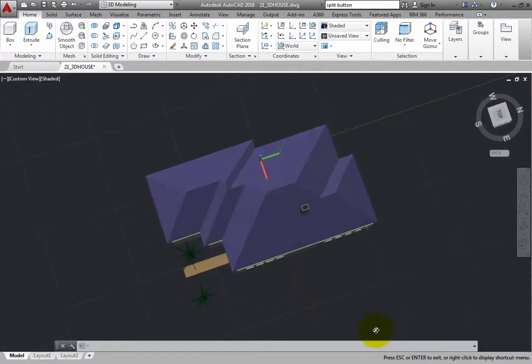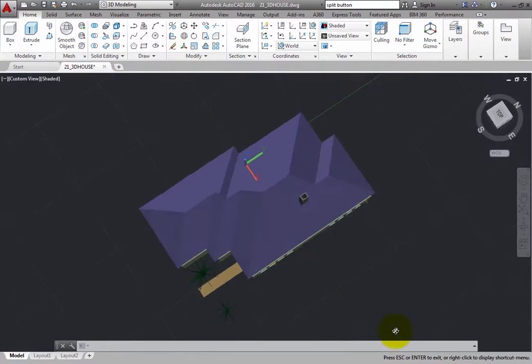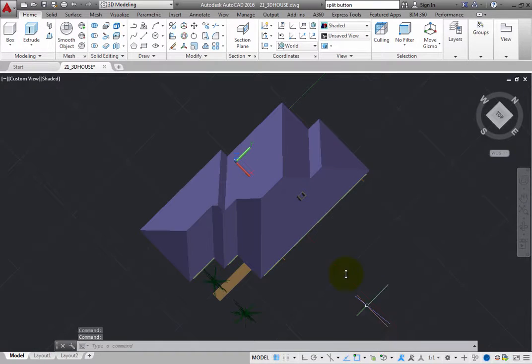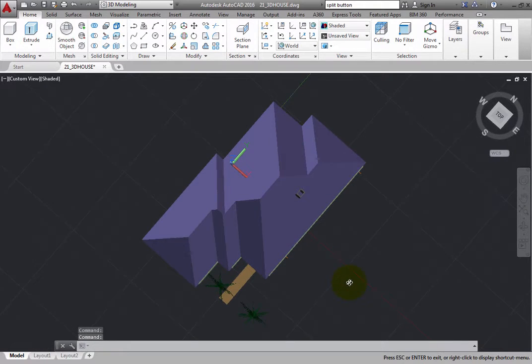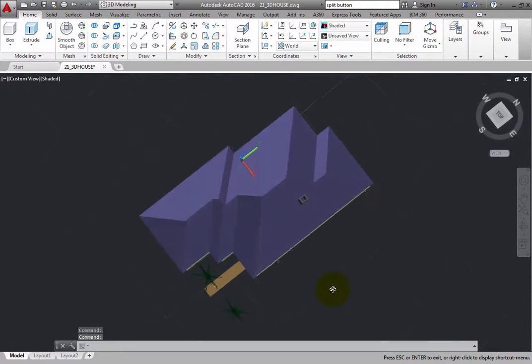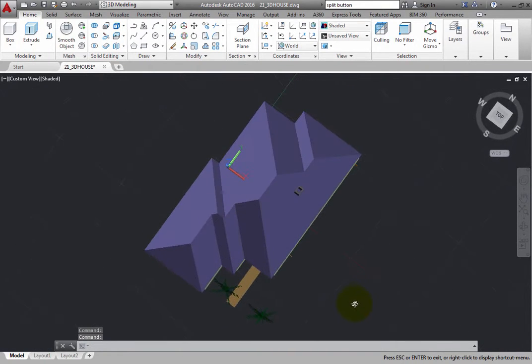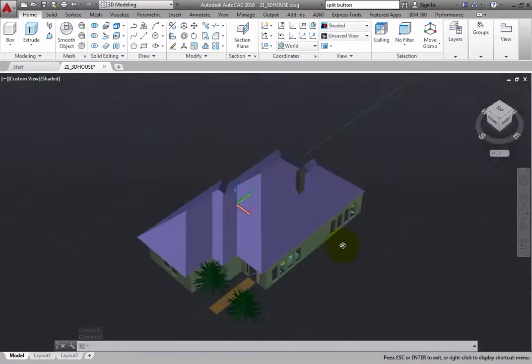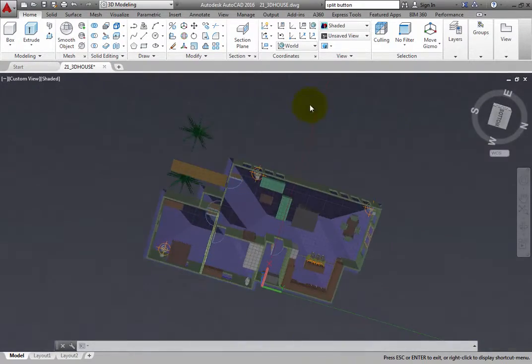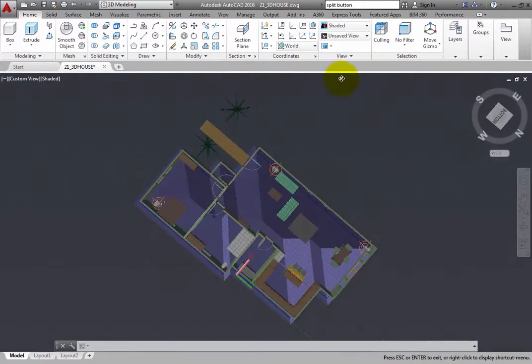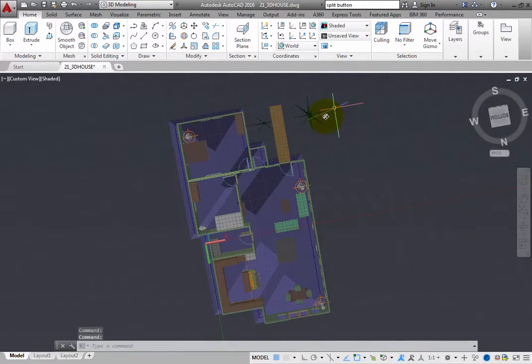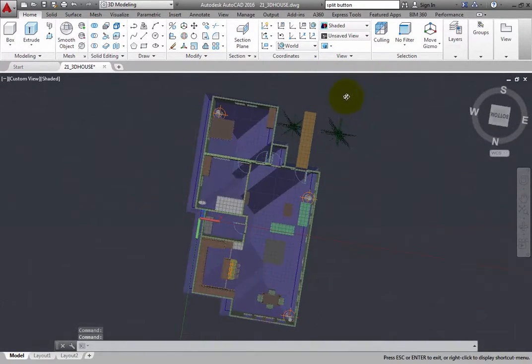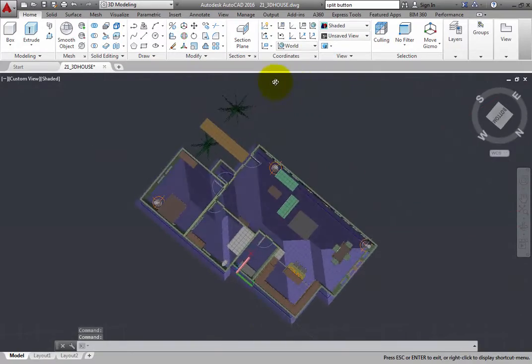So you can orbit around the model until you are looking down on it from directly above, or you can orbit until you are looking up at it from directly below. That is actually quite a handy feature.